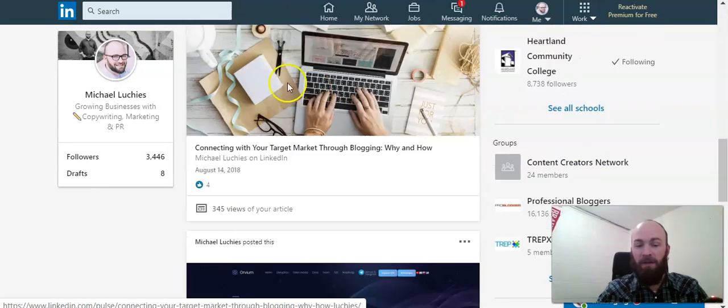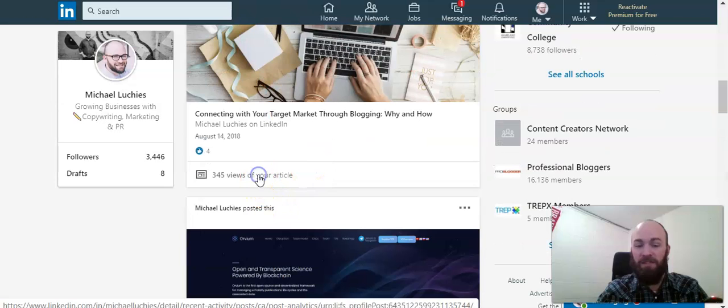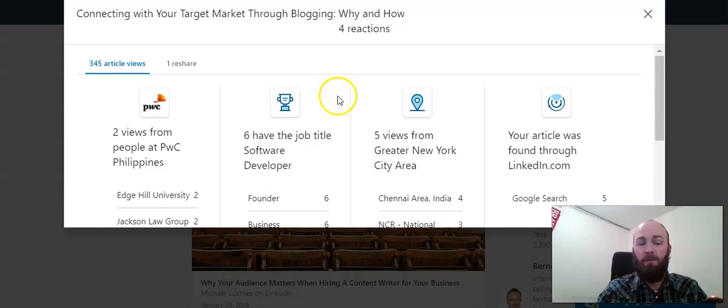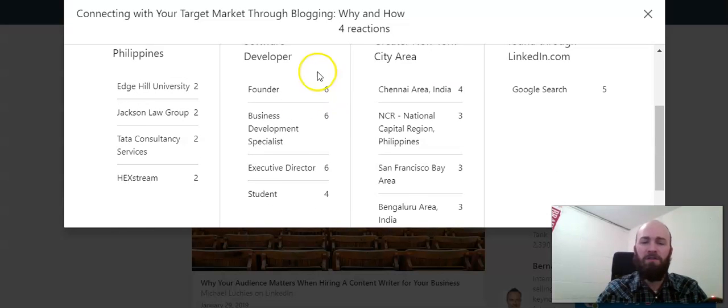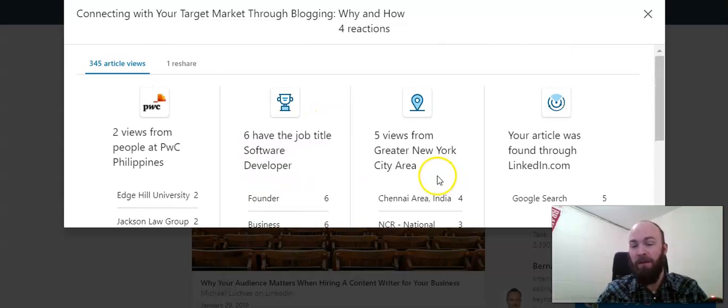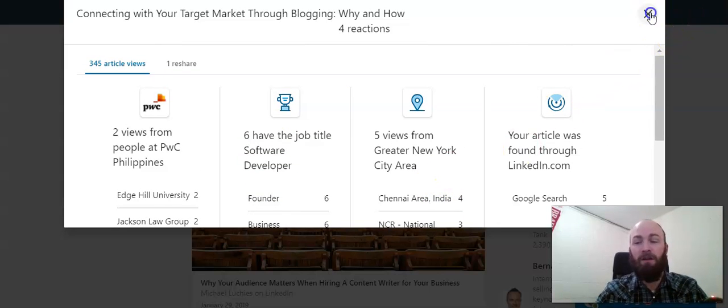From here you can also view the specific stats on each article: how many views you've gotten on that article, who have viewed it if you have a premium account. You can also see the types of job titles that are viewing. This really shows you if your articles are targeting the people you want to target.